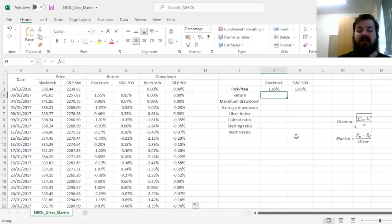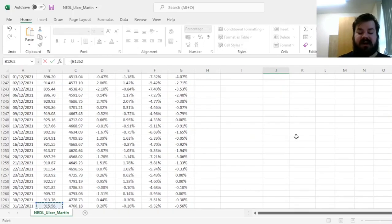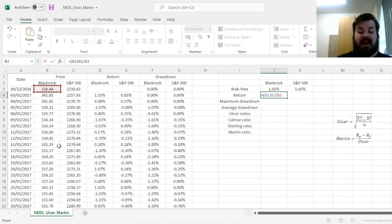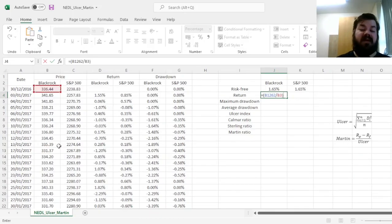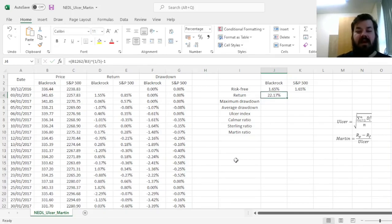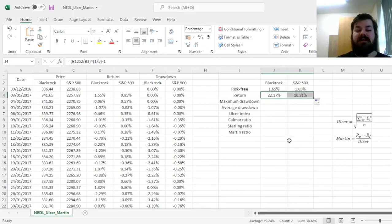And for our annualized return, we can simply divide the last value of the total return index by the very first value of the total return index, and bearing in mind that we have got five years' worth of data, raise it to the power of a fifth, and subtract 1. Having an annual return of 22.17% for BlackRock, and 16.31% for S&P.